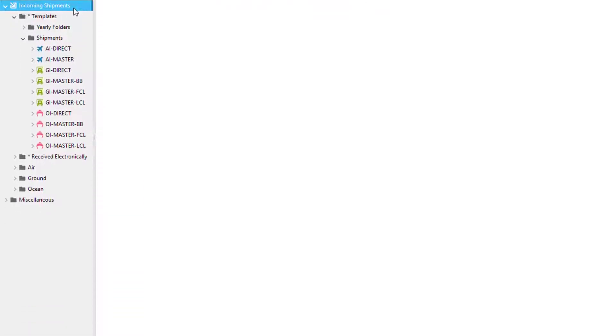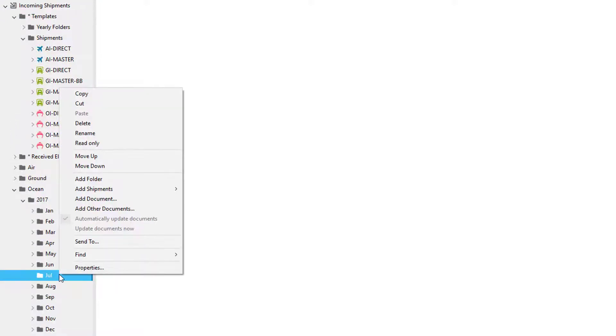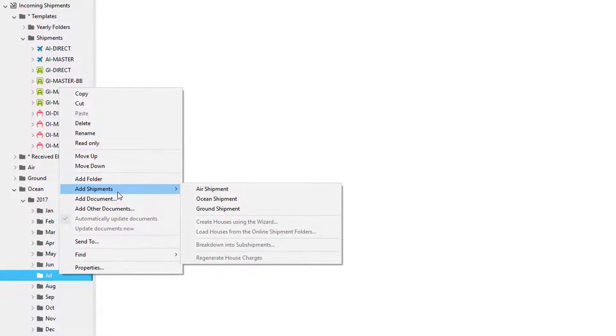You can also create a shipment manually by going to any shipment folder such as air, ocean, or ground, right-clicking on the folder, and then adding your shipments there.